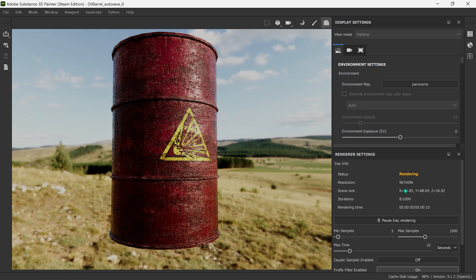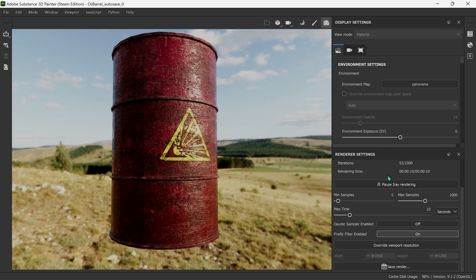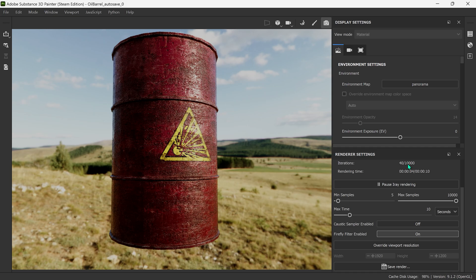So let's take a quick look at these render settings. Up here you can see the status, the iterations, and the rendering time. If we scroll down a bit, first off let's change the max samples all the way up to 10,000. You can see the iterations has also gone up — effectively the higher this is, the better quality the render will be.